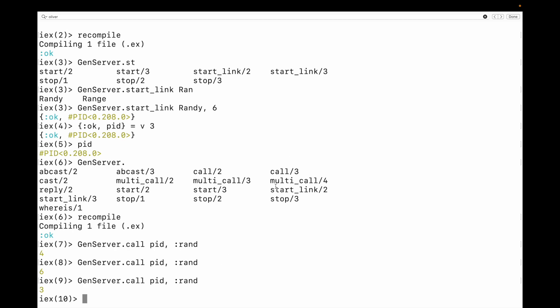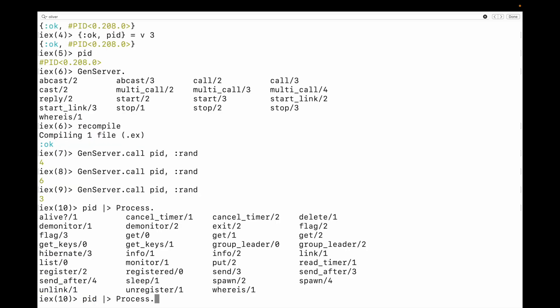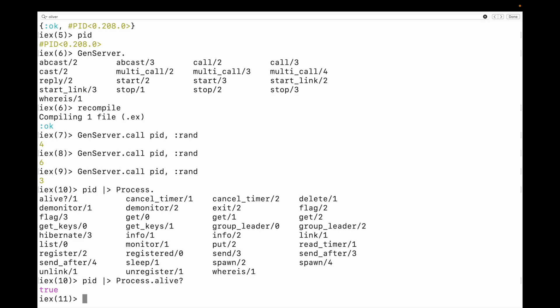All right. So we have a PID and we can do a couple of things with the PID. One of the things that we could do is see if it's alive. And a PID is the data type that's related to a process. It's basically a handle that we could use to name an individual process. And so what are some of the things that we can do to it? Well, one of the things that we could do is check to see if it's alive. So let's see if that is alive. It is.